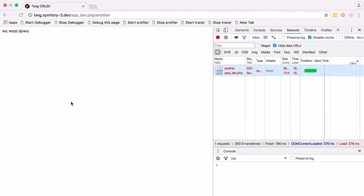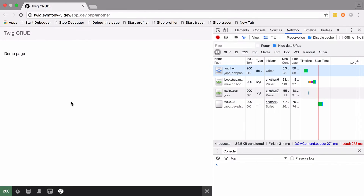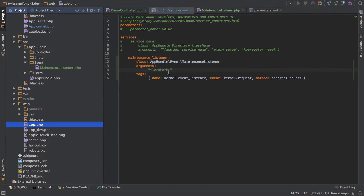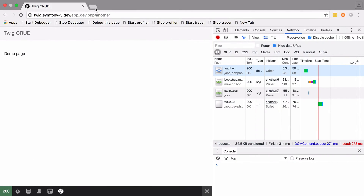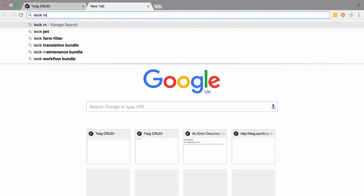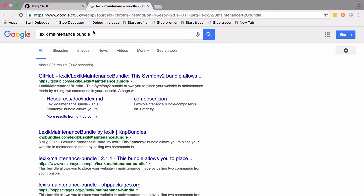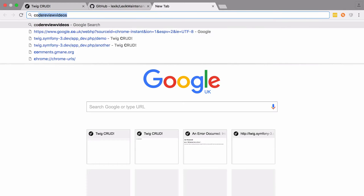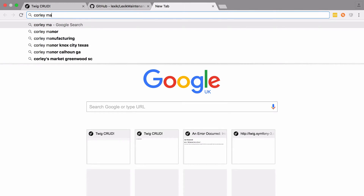If we delete the file we should be back up. You could get a little more fancy by injecting Twig to render a nice-looking maintenance page, and I'll put more of that in the show notes. The last thing I want to cover is that there are a couple of bundles which do this for you: there's the LexikMaintenanceBundle and also the CorleyMaintenanceBundle.